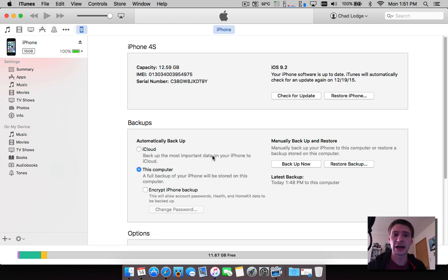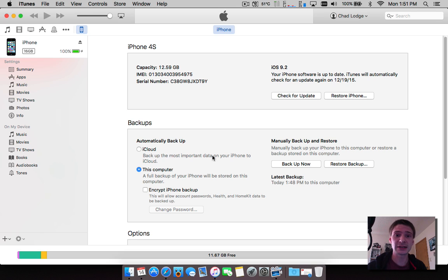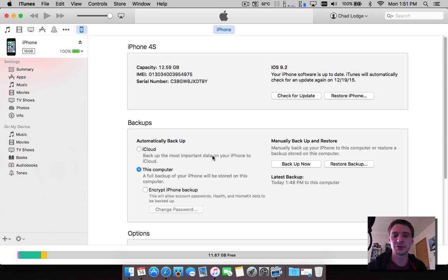Apple normally doesn't sign the firmwares for long after the release, so if you've upgraded you need to move back down as soon as possible. If the signing window's closed you will not be able to downgrade.